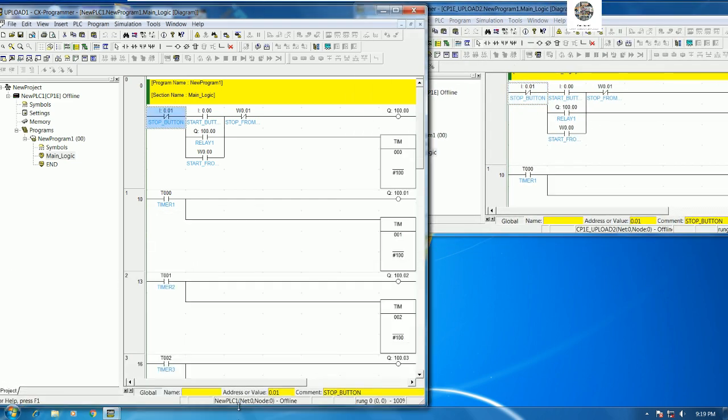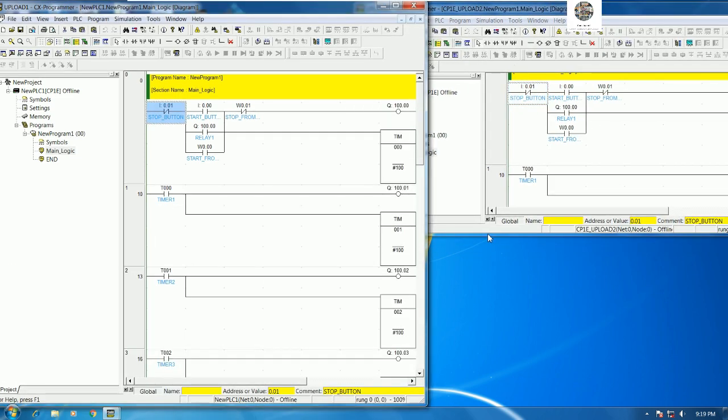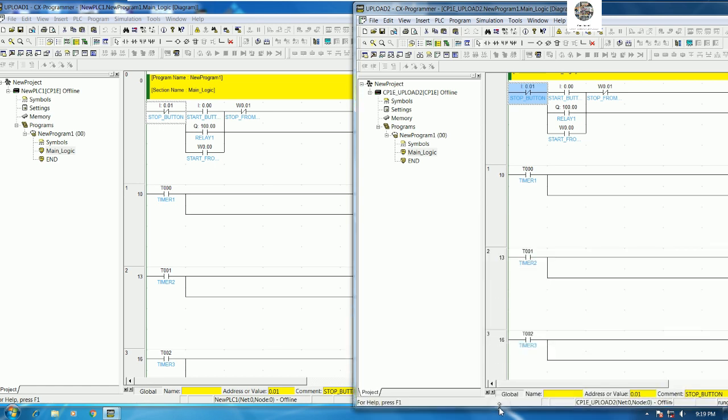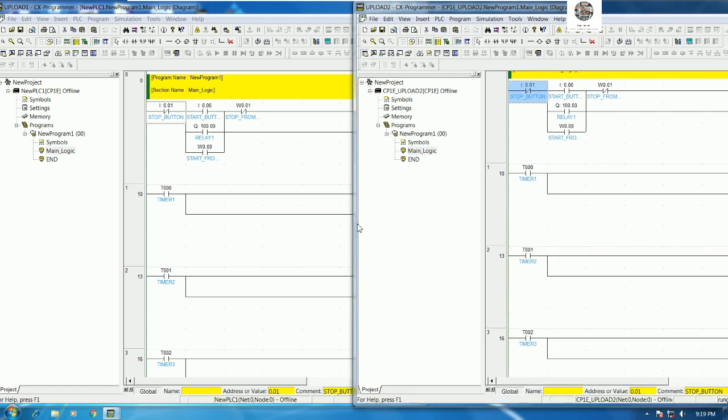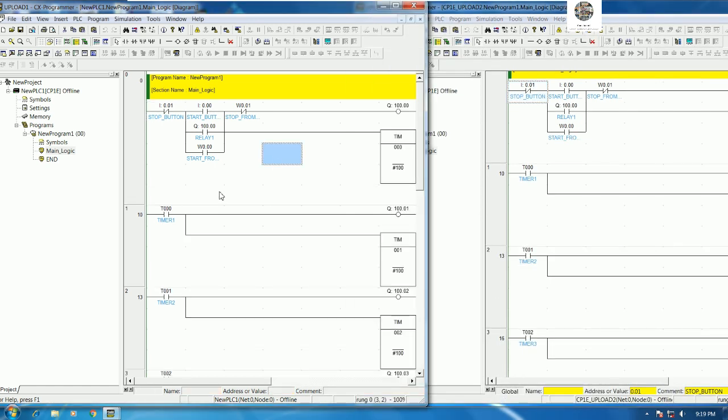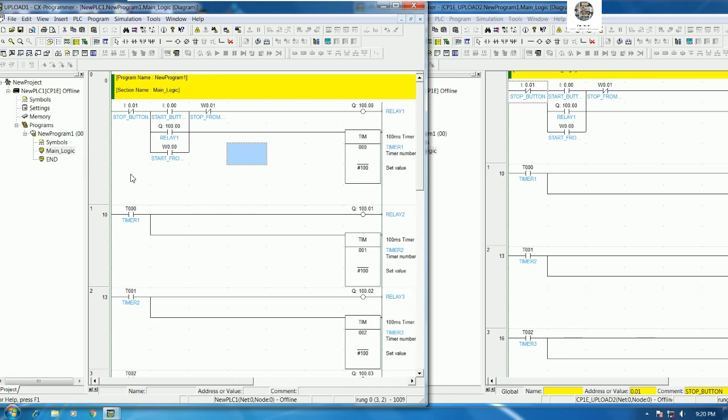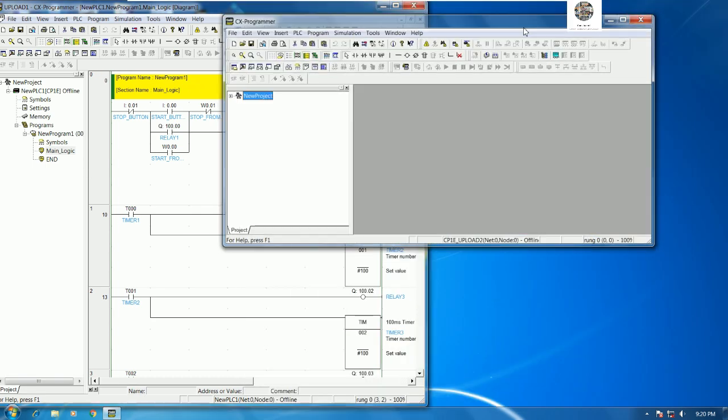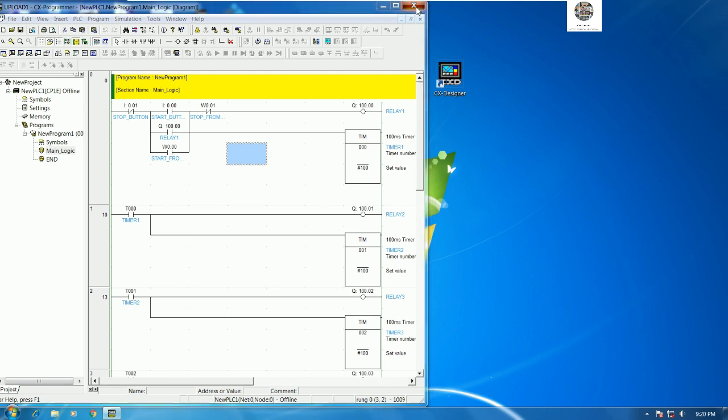If in any case the PLC is broken or abnormal, we can use this program to download the project to the PLC and then we can use it properly without writing the project again. It's very important.